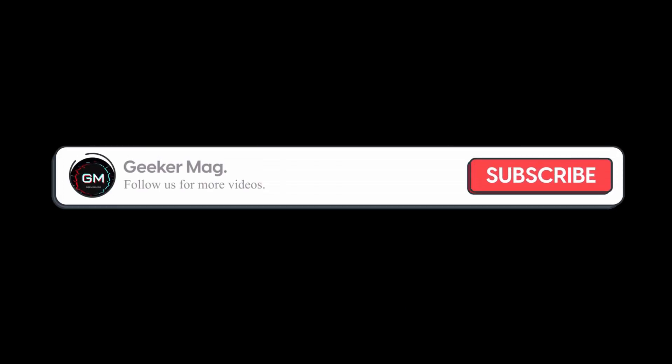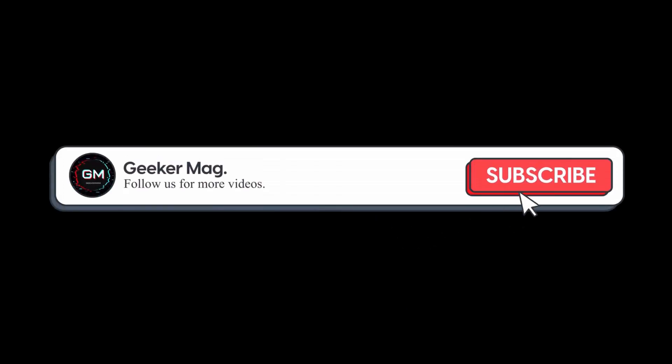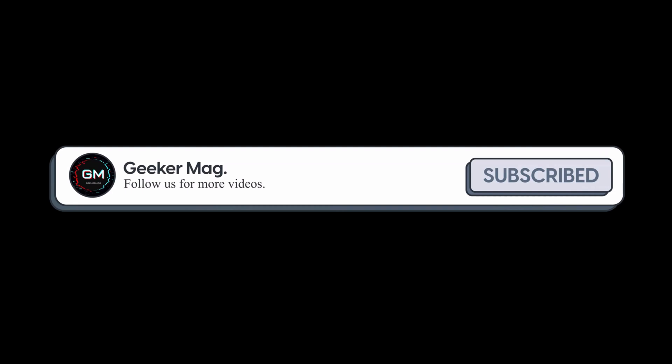But before we move forward, if you find this video useful in any way, please consider subscribing to the channel as this encourages me in creating more similar videos.